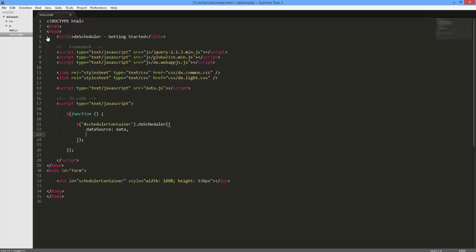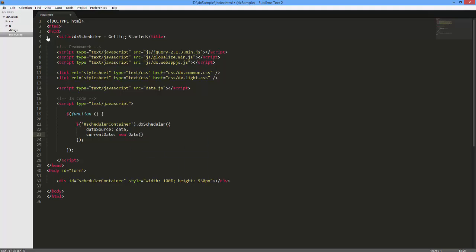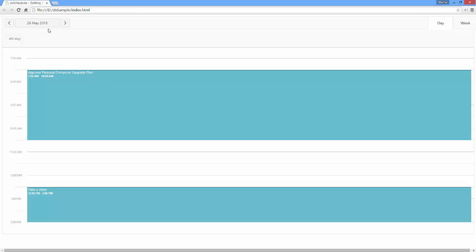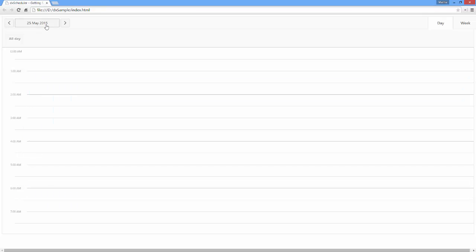Let's modify the Scheduler by providing a custom configuration for the widget. First, I'll specify the date to be displayed initially in the Scheduler. To do this, I'll use the Current Date option. And let's run the resulting code. As you can see, all appointments are shown between 8 and 19 hours.